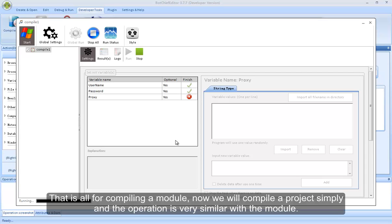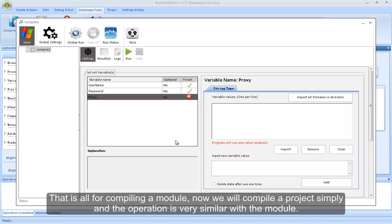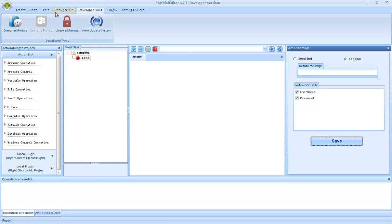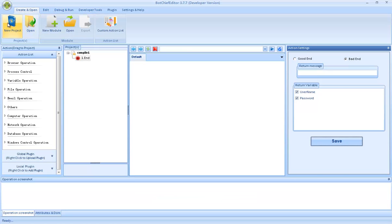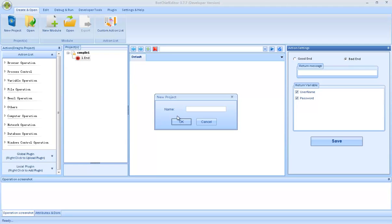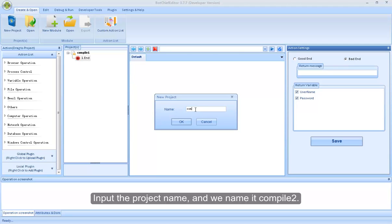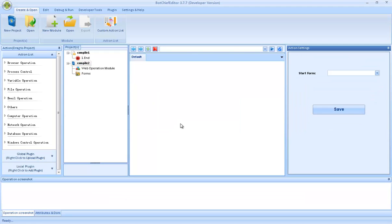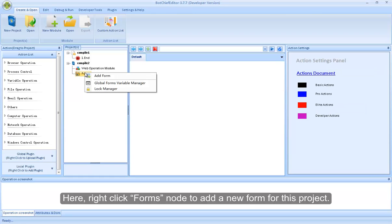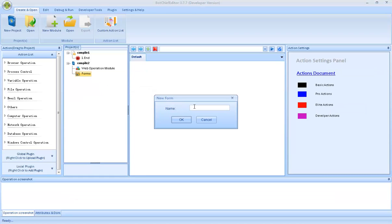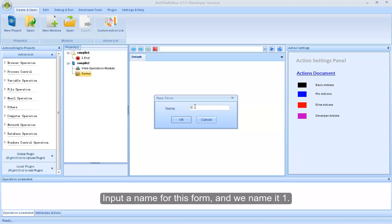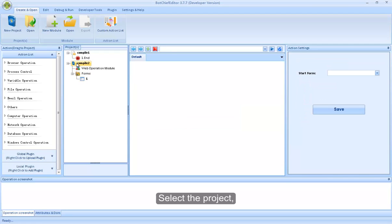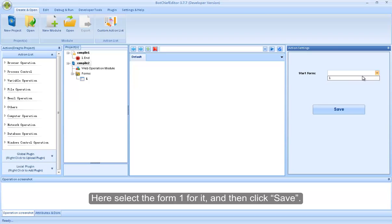That is all for compiling the module. Now we will compile the project simply, and the operation is very similar to the module. Click New Project button. Input the project name, and we name it Compile2. Here, right-click the Forms node to add a new form for this project. Input the name for this form, and we name it 1. Here, select the form 1 for it, and then click Save.